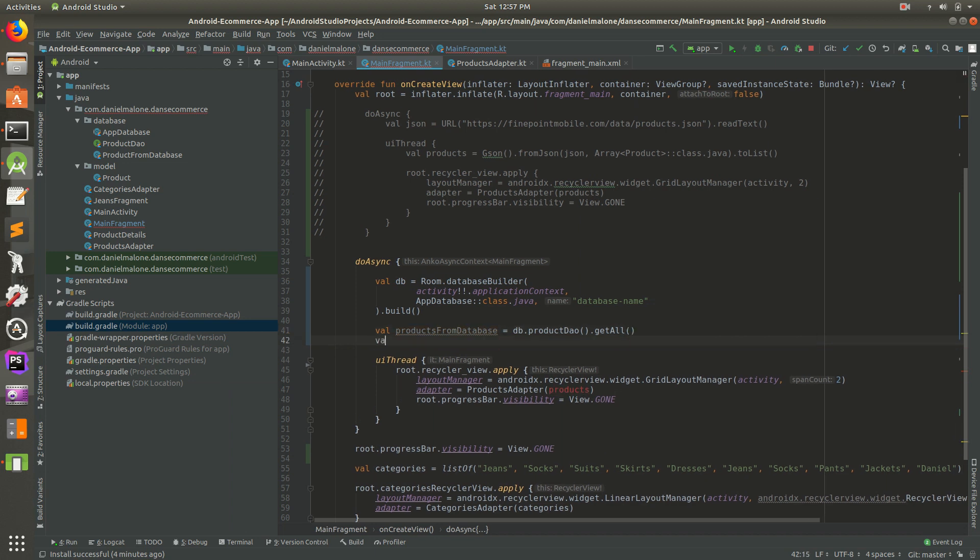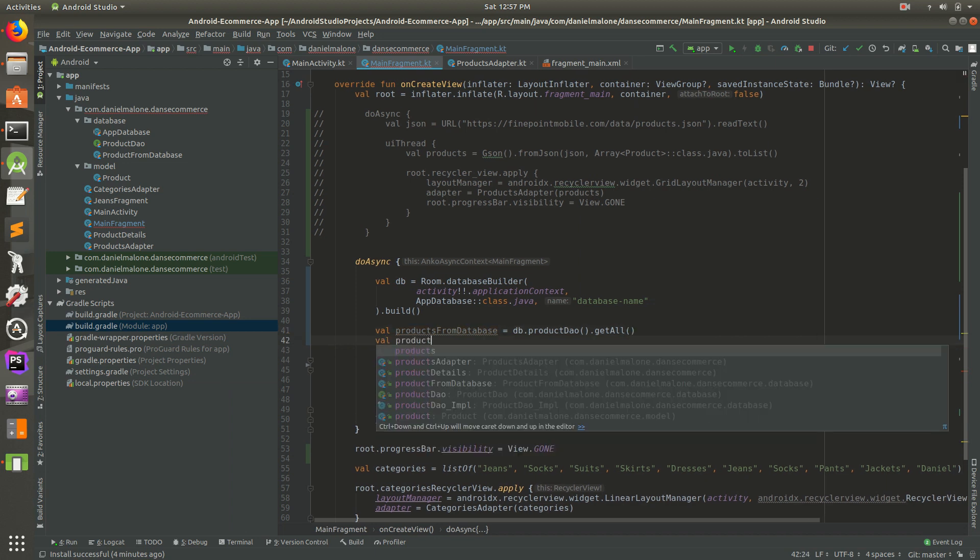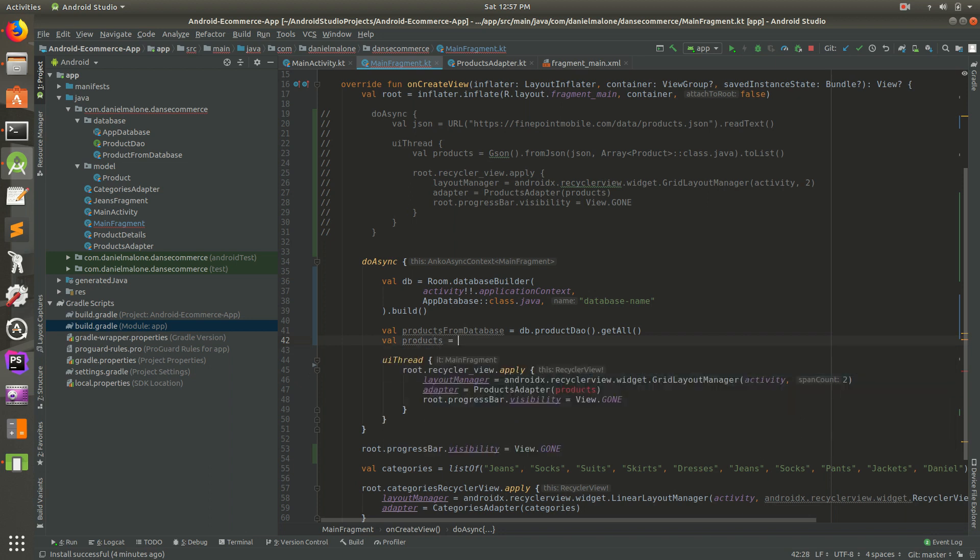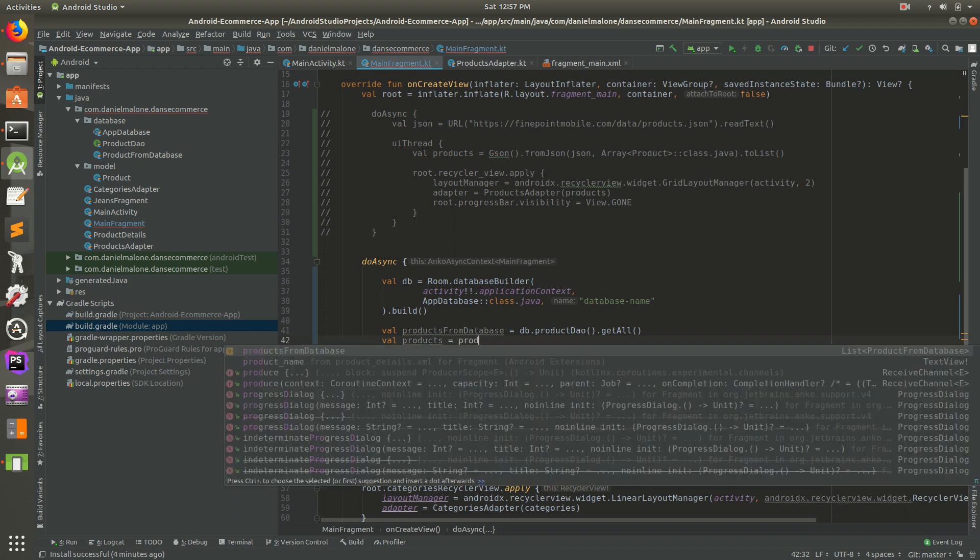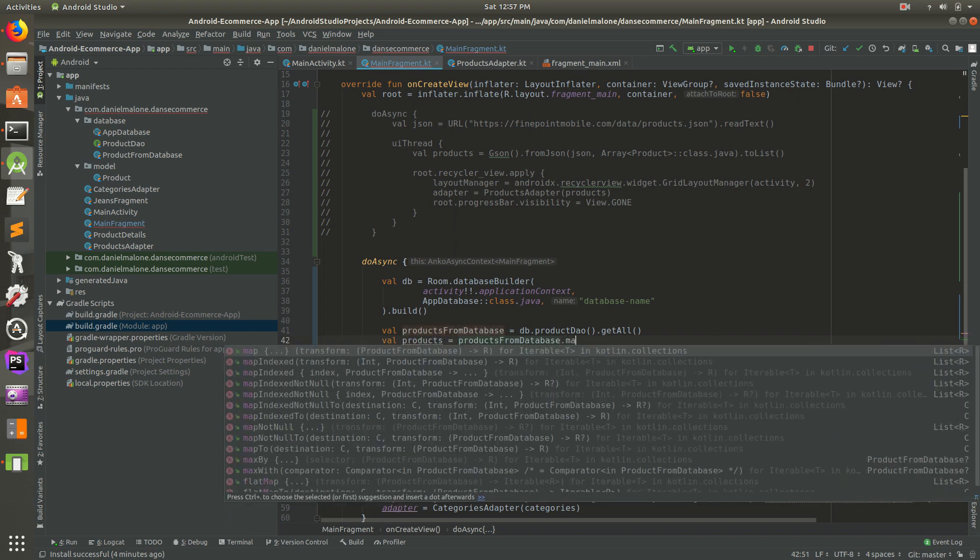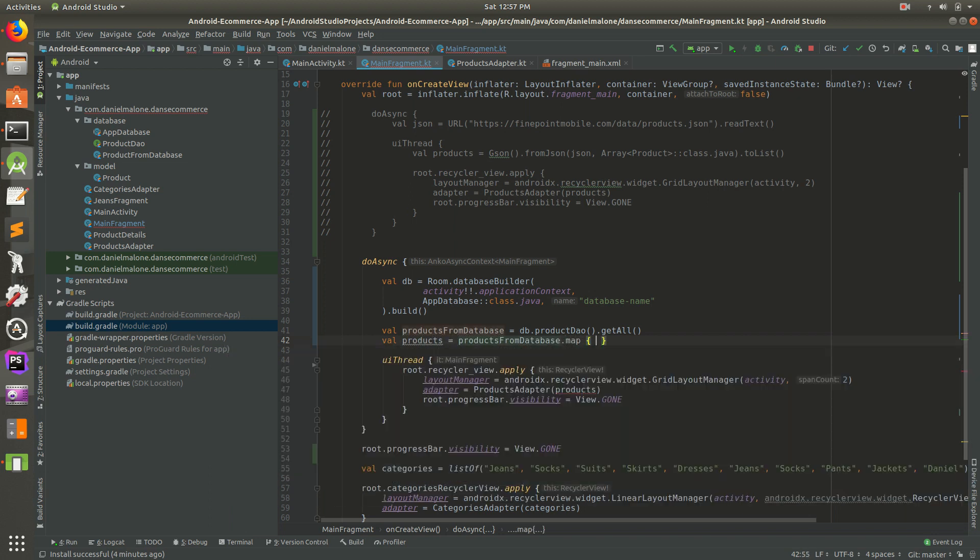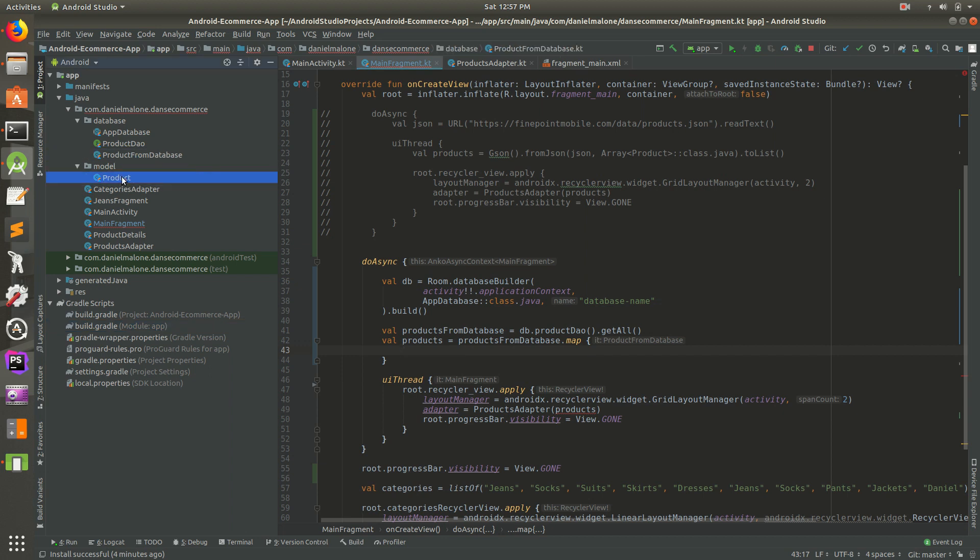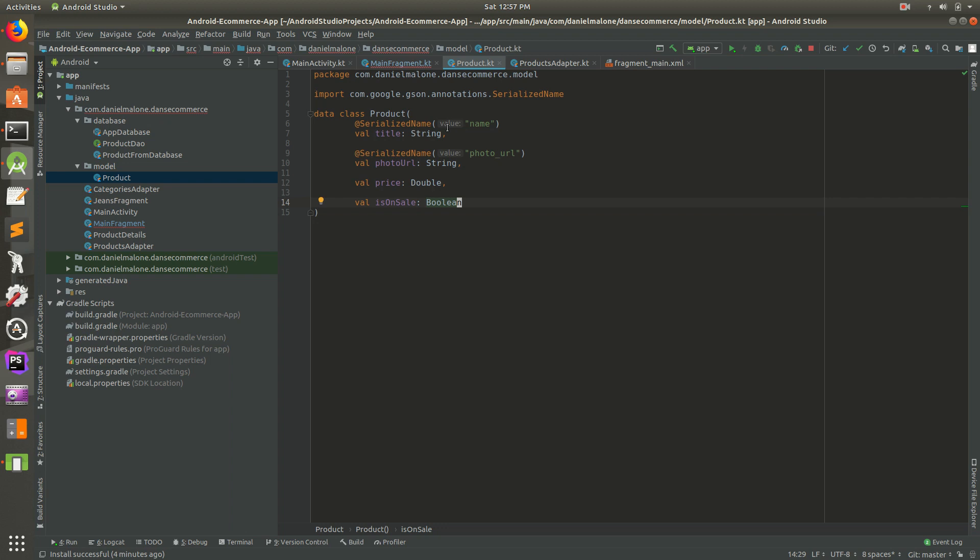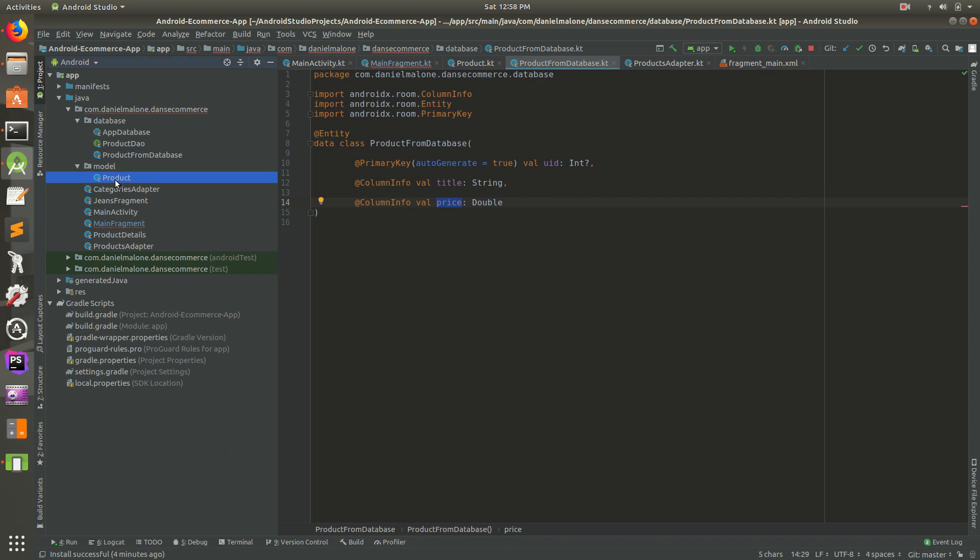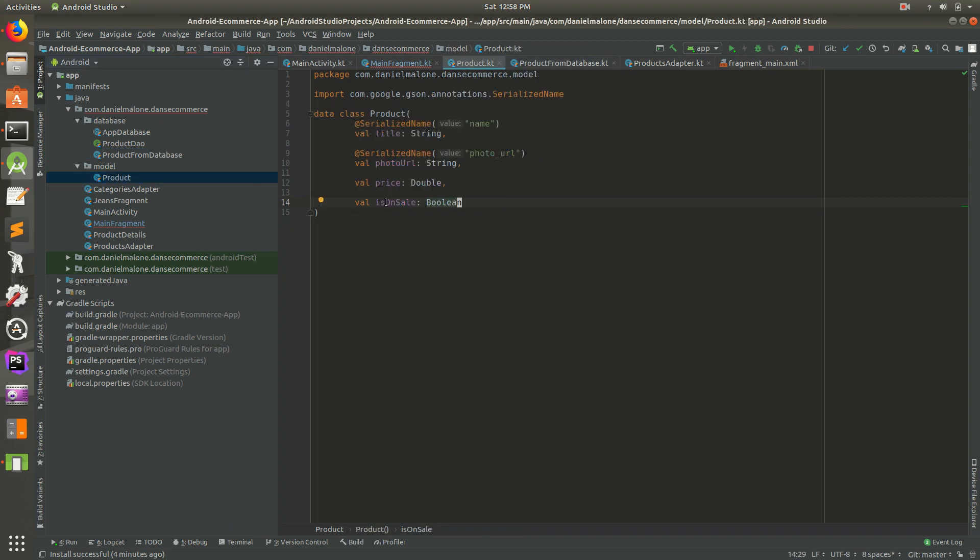Now let's do val products equals products from database dot map. We can convert this class over. Just to be clear, one more point is the difference between these two files. On one of the files, we have name, photo URL, price, and it is on sale. Then on the one for the database that we created in the last couple videos, it's just title and price. We don't have is on sale and photo URL. So that's why we're having to convert this.